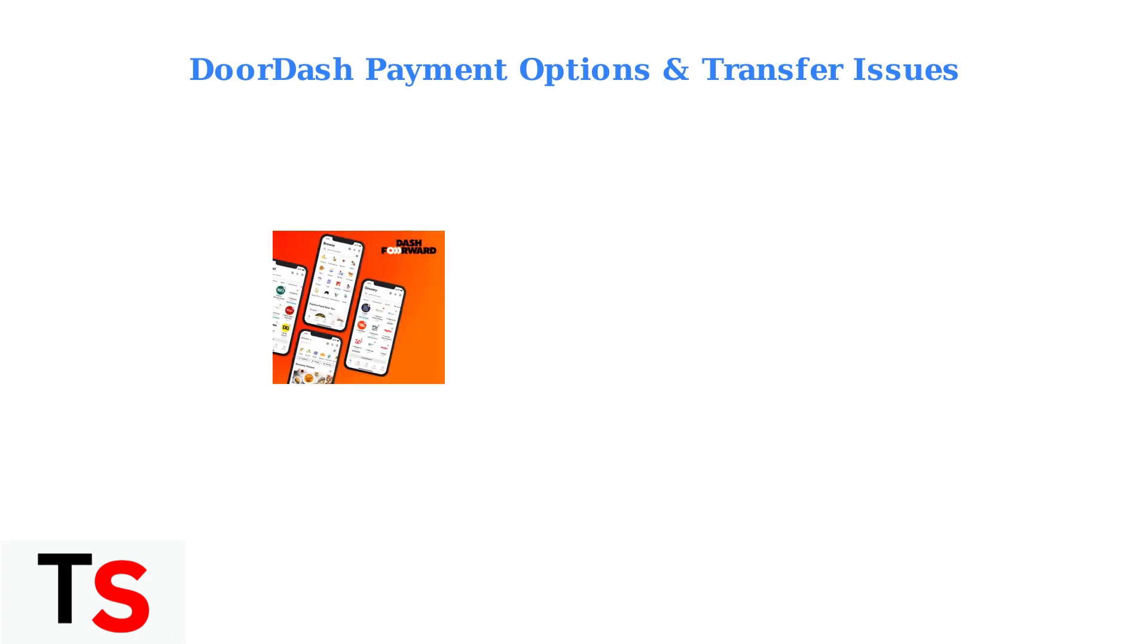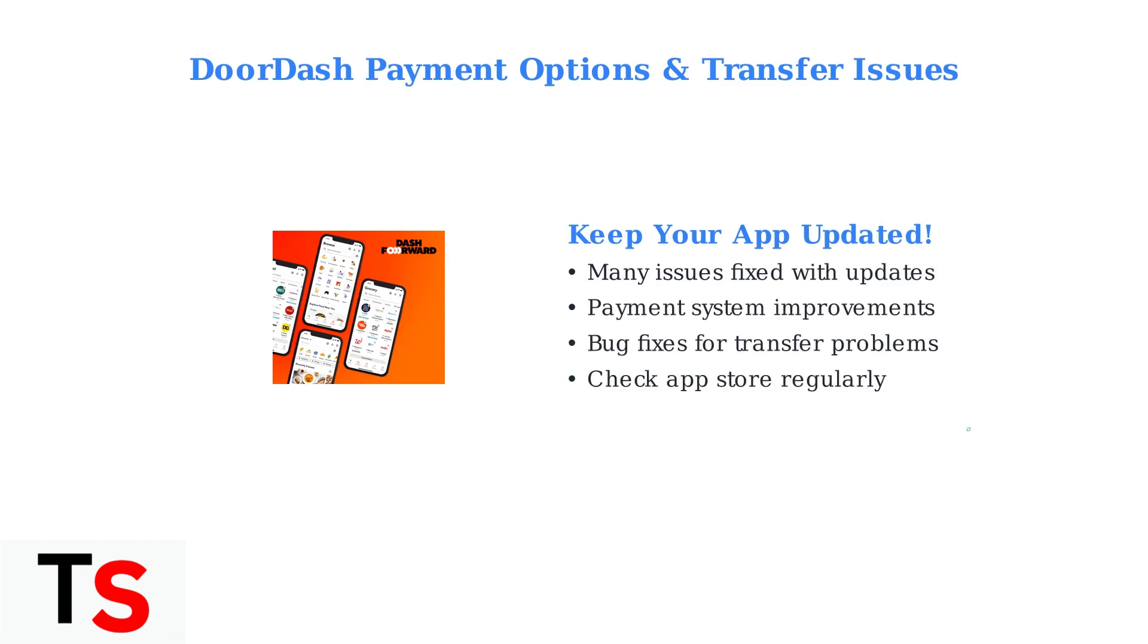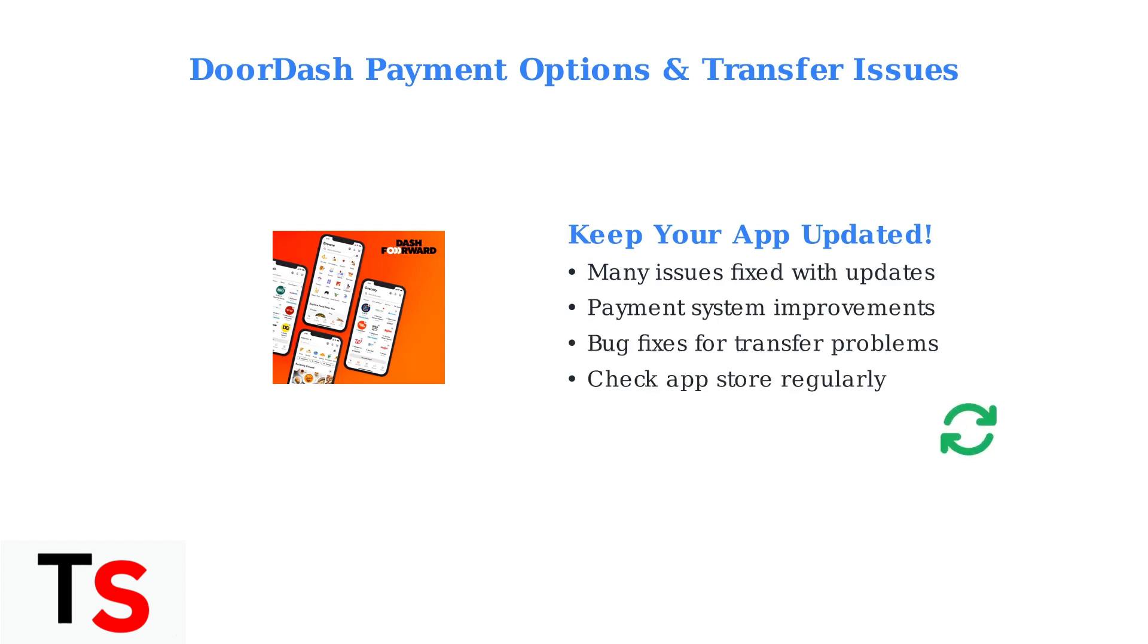One of the most important steps you can take is ensuring your Dasher app is updated to the latest version. Many transfer issues are resolved simply by updating the app, as DoorDash frequently releases fixes for payment-related problems.